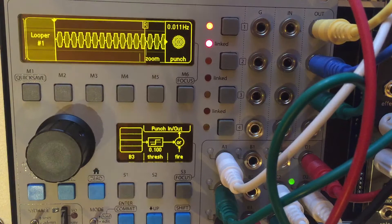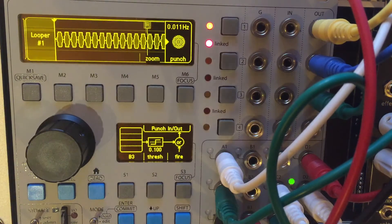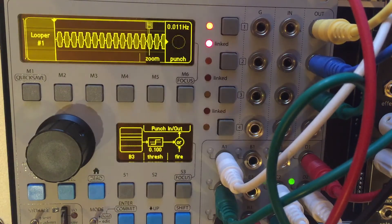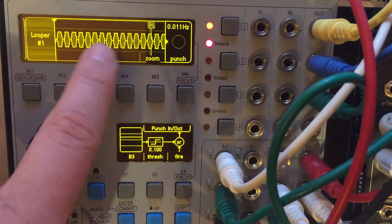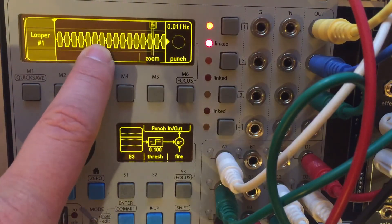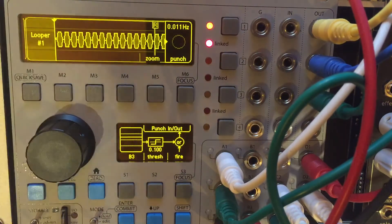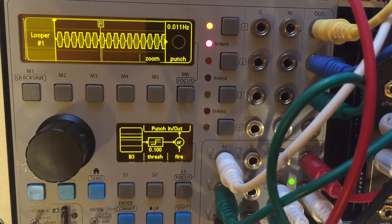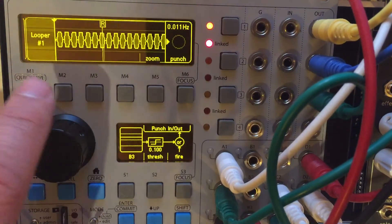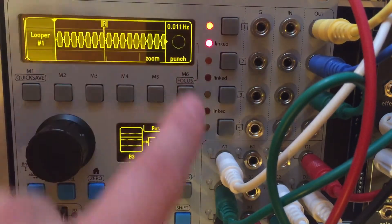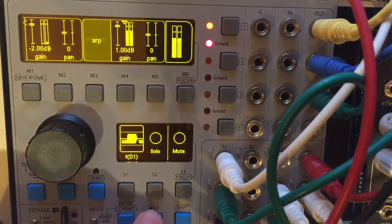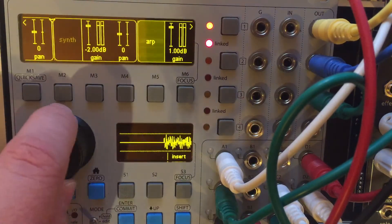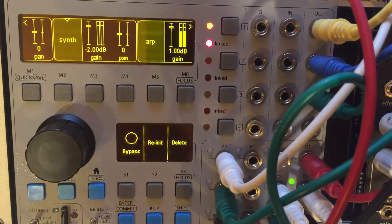And what I've done is I have my modulation wheel set so if I kick it up, it'll kick it out of punch, and now we have a static loop, which means I can press the keyboard and it's not going to affect this sound. So as that's running, I could actually switch back to my synth.